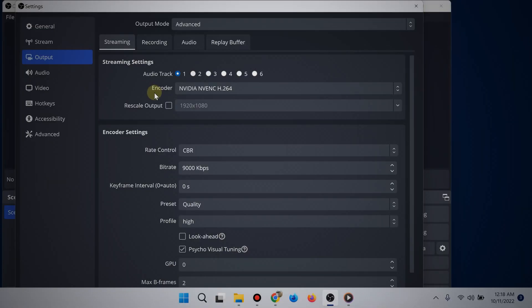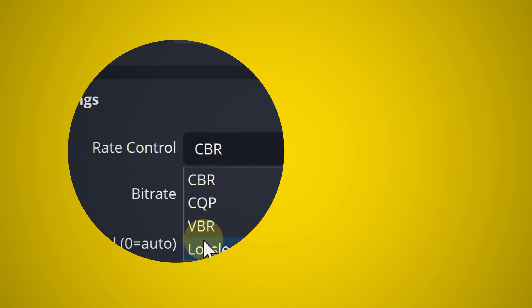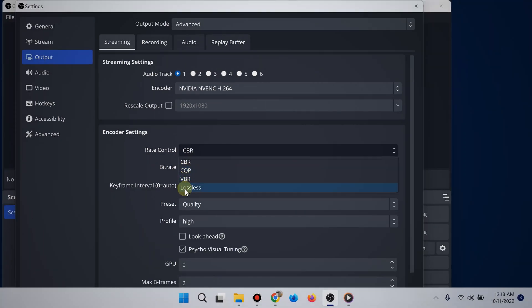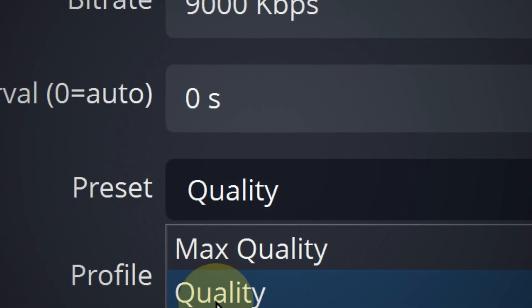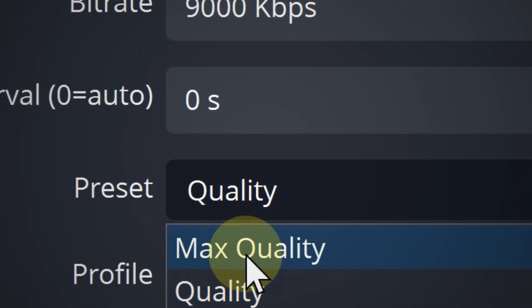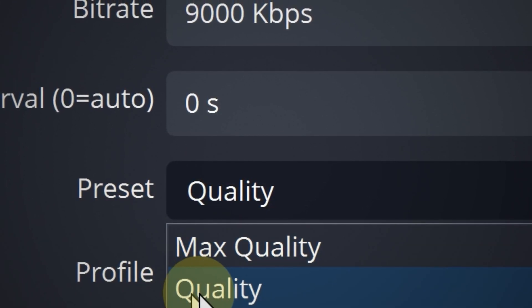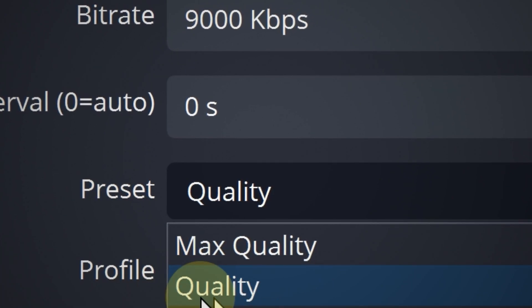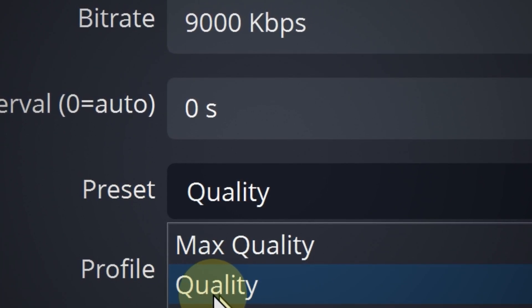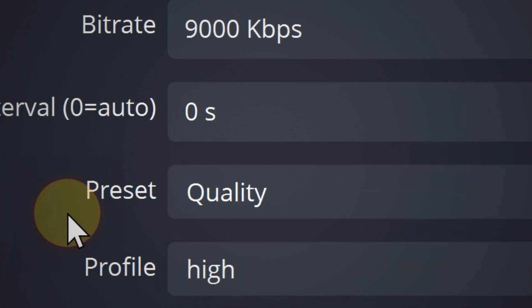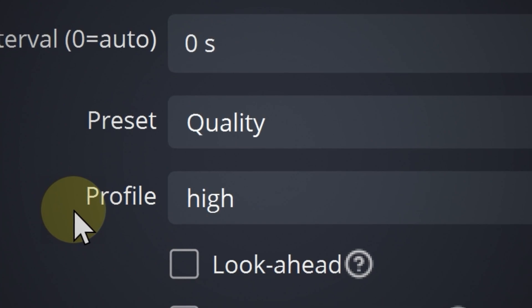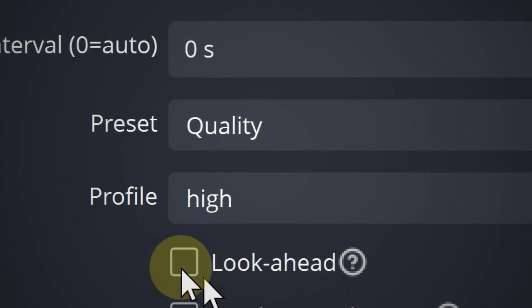For the rate control, choose constant bitrate. This applies to all of the encoders and it is usually best for streaming. All right, now for preset, if you're using the NVIDIA NVENC encoder, keep the preset at quality. For some users it's possible to do max quality, but for some who do so they experience problems. So just to be safe, keep it at quality and besides the difference is not much.